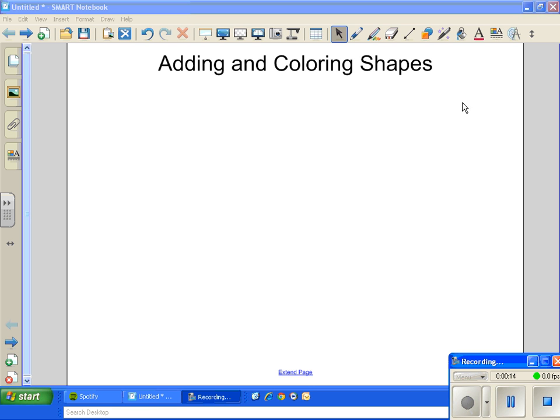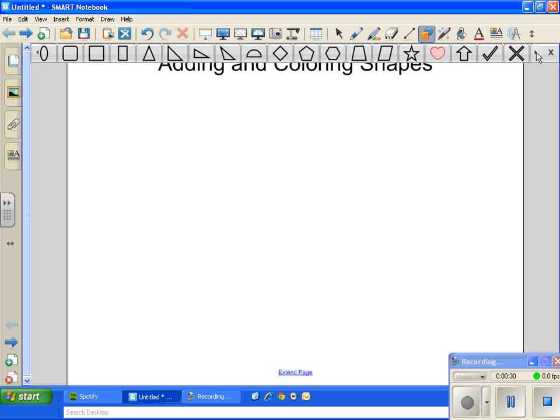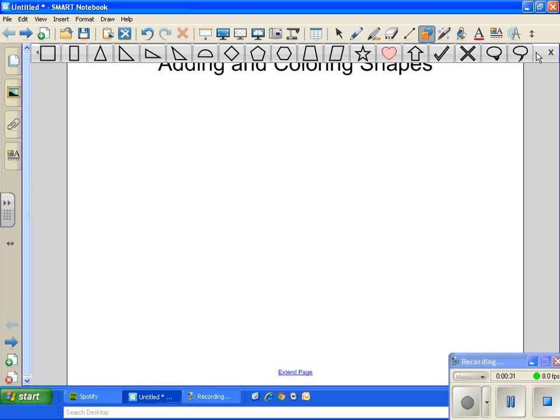Usually up here in the toolbar you'll find your shapes and these are all the other things that you can play with in Smart Notebook. But up here at the top I'm going to click on the shapes. You'll see all my options of different shapes I can add are up here, and if you need to you can click this left arrow and you can see even more of them because they don't all fit.